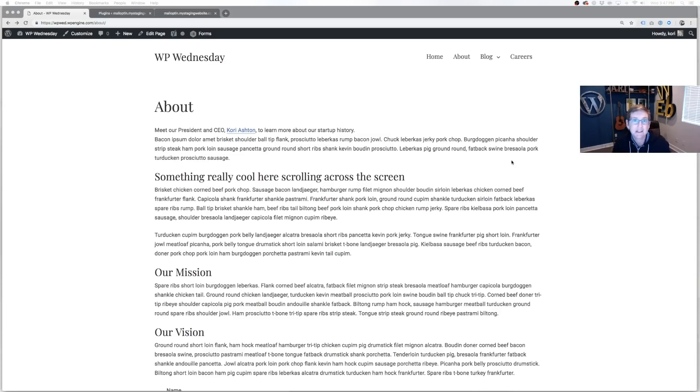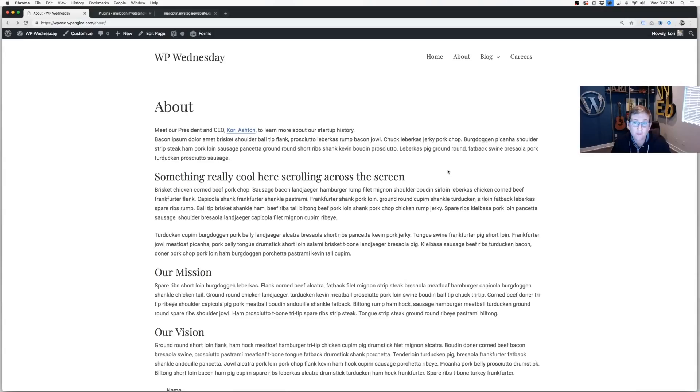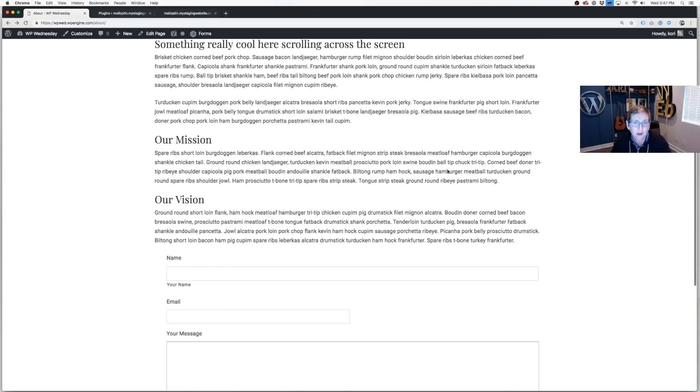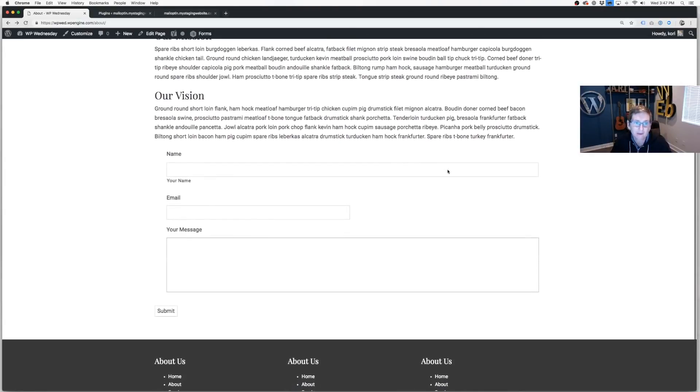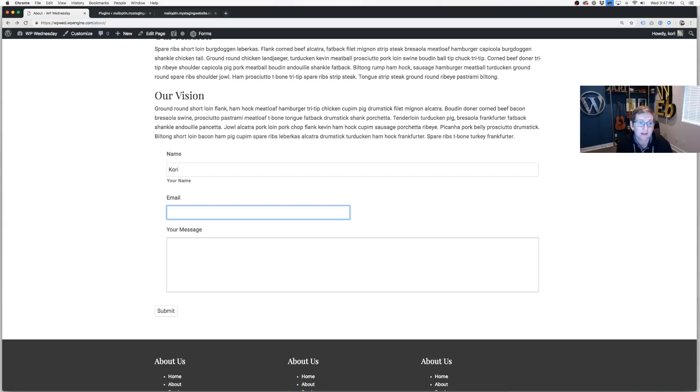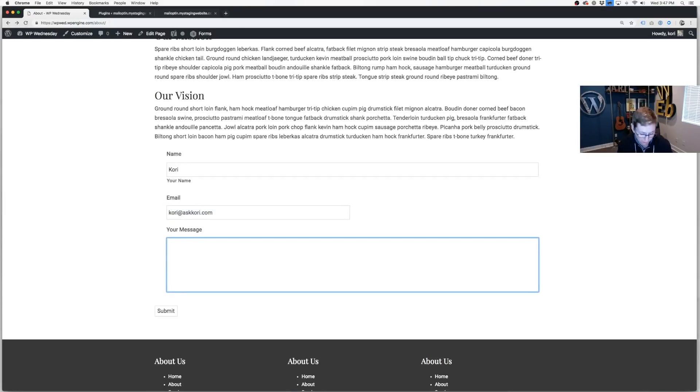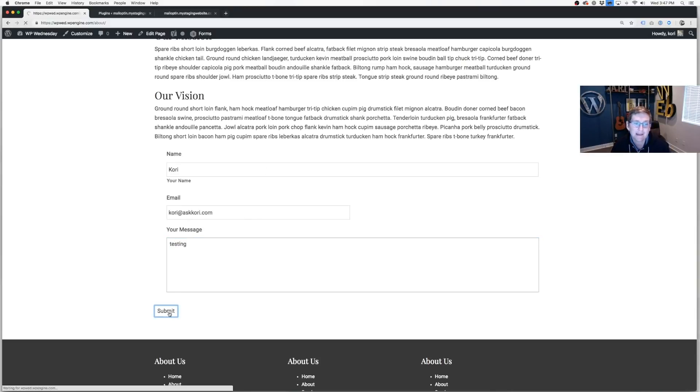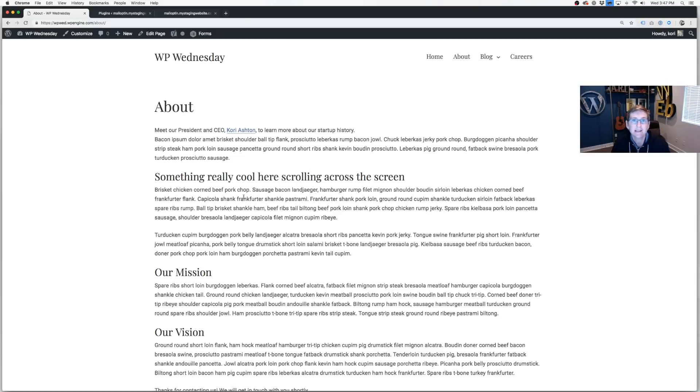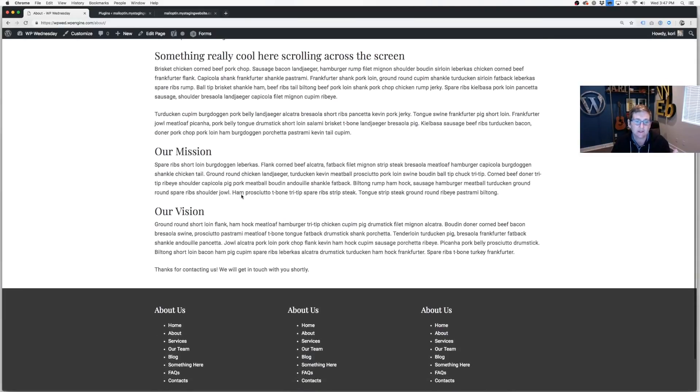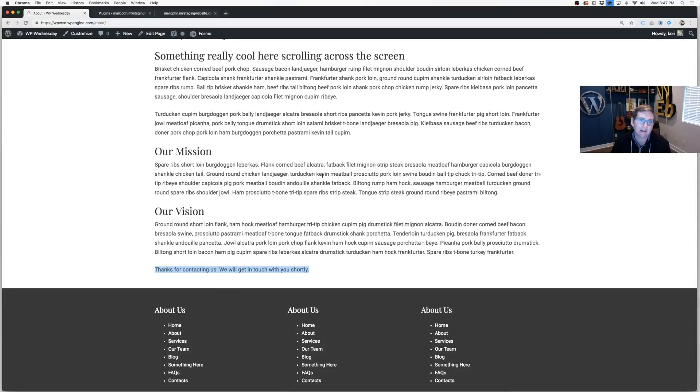All right, the very first tip has to do with Gravity Forms. If you've ever used a form, specifically Gravity Forms, you've probably experienced something like this. I've got this form actually at the bottom of a page right now, but it functions anywhere you put this form on any page. If I were to fill out the form and click Submit, see how it jumps me back to the top of the page? So if I had a thank you message there, which I actually do have a thank you message right here, I'd have to scroll again right back down and actually see what the message said. It's kind of annoying.